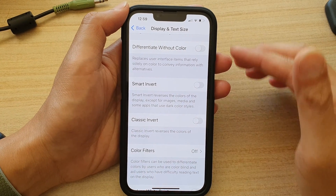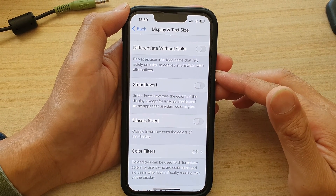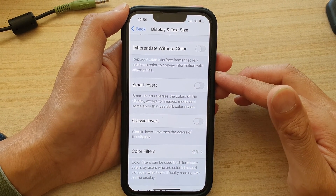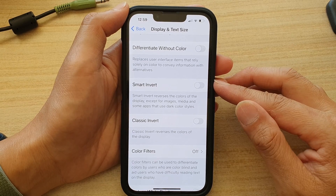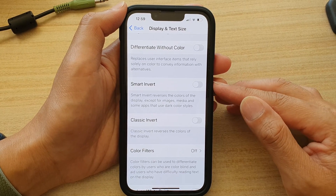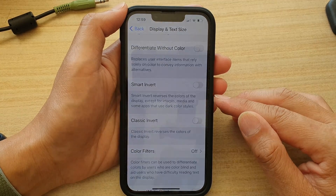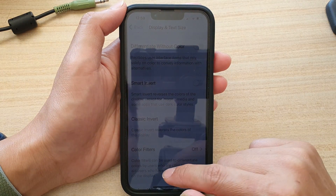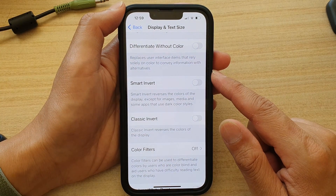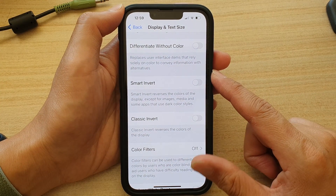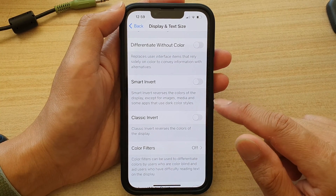In this video we're going to take a look at how you can turn on or turn off smart invert to reverse the colors of the display on the iPhone 13, iPhone 13 Pro, mini, or Pro Max.